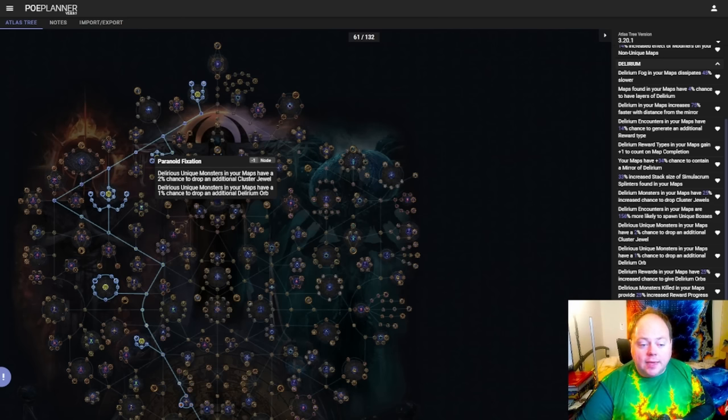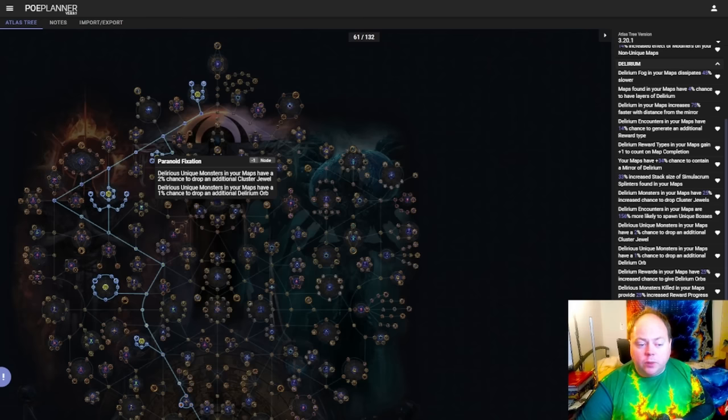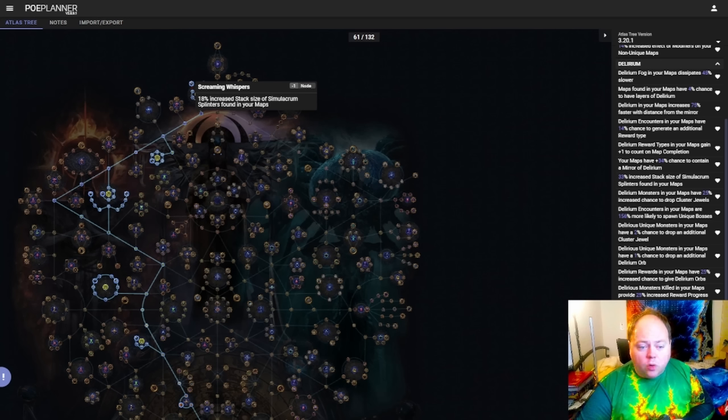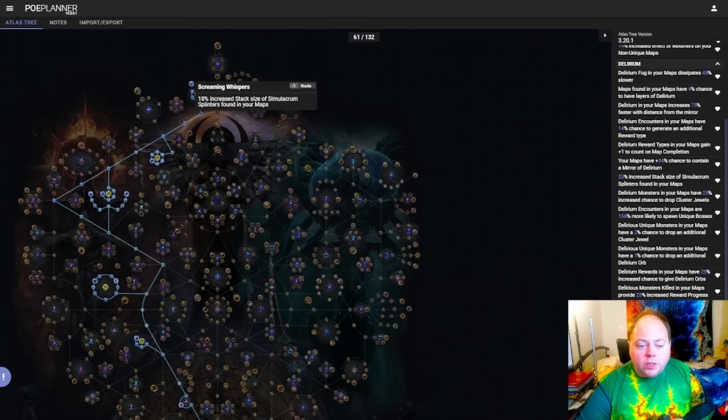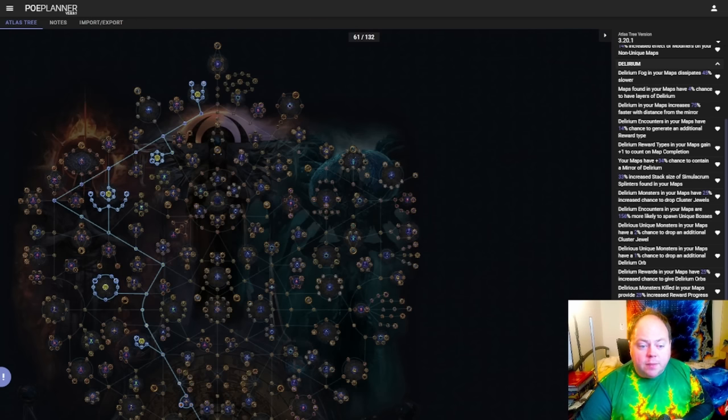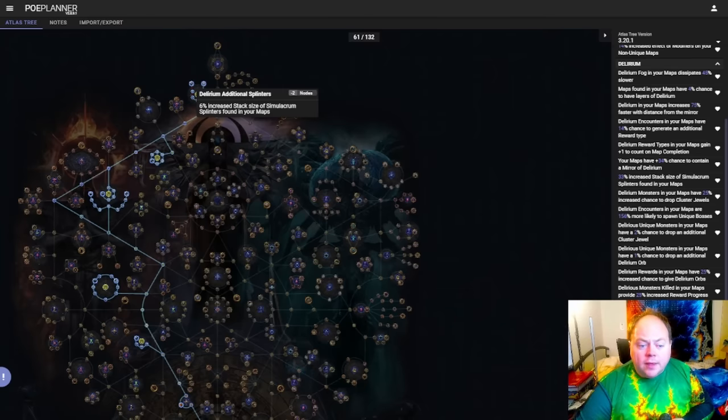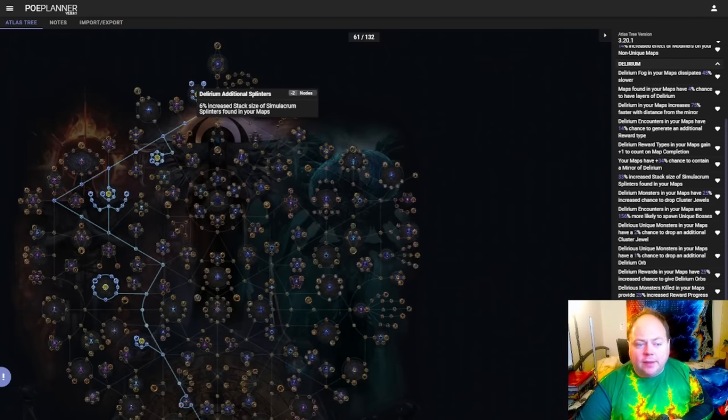So yeah quite a good cluster here, but not something that does much on its own. It's something you need to build around and something you would need to design your strategy around as well. Finally we have the Delirium Rewards Cluster in the north. Now this has one mediocre wing on it, which is increased stack sizes of Simulacrum Splinters. This is fine, it's just not anything to write home about. Simulacrums in Trade League have been becoming quite a lot cheaper lately, and that's because the Atlas is becoming so juicy that the Simulacrum struggles a bit to compete with the value that's available on just juiced mapping.